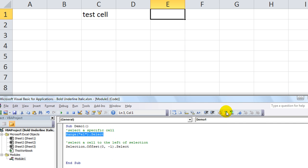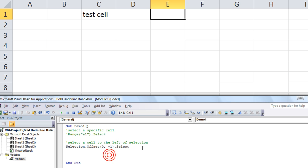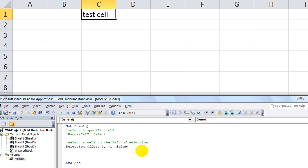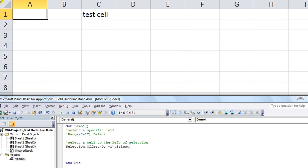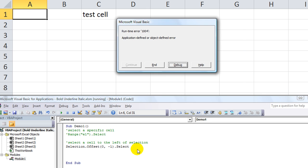We'll go ahead and comment that part out here. Now if I hit F5 it went to the left once. If I hit F5 again, F5, F5. Now when I hit F5 again it's going to hit an error because we can't go one more cell to the left. See the error there, there's your error.